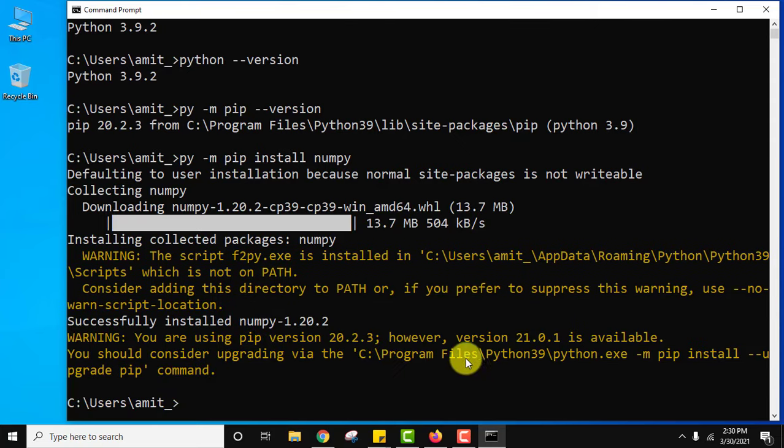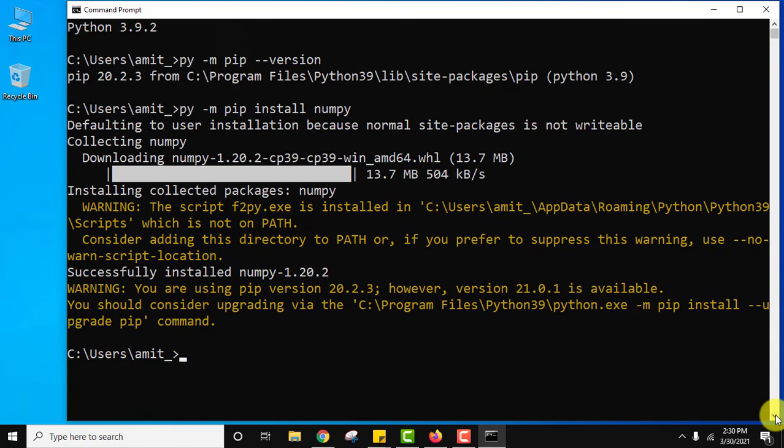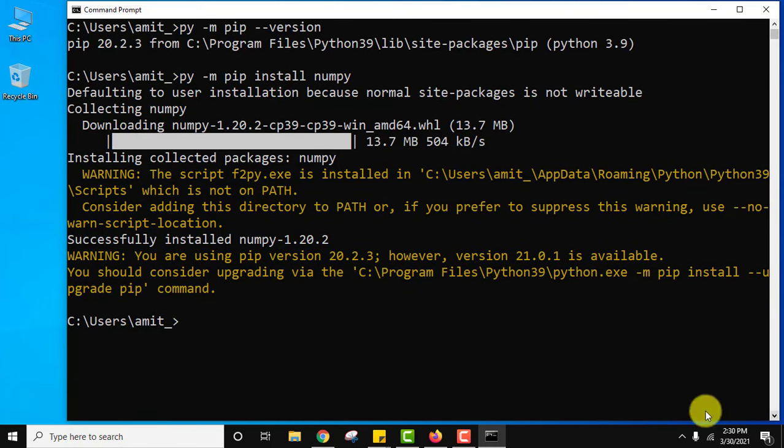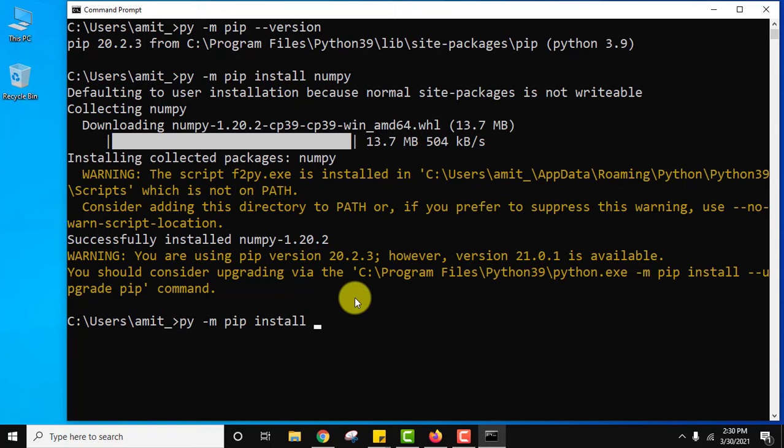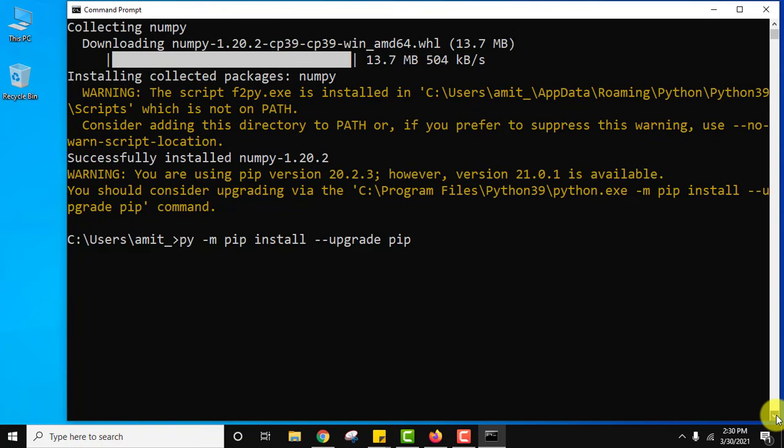So guys you can see we have installed numpy. It is showing that we need to upgrade pip, so let us upgrade it. Here is the command. I will type py -m pip install --upgrade pip and now I will press enter to upgrade my pip installation.